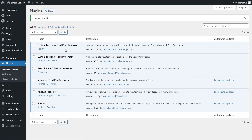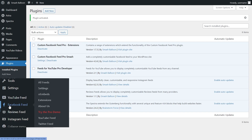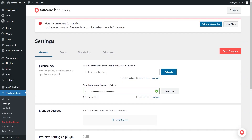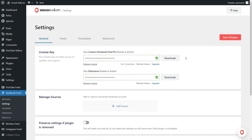On the left-hand side, you'll notice Facebook Feed. Hover over it and click on Settings. Here we can enter the license key for the plugin. Paste the license key for Facebook Feed Pro and click on Activate. Facebook Feed Pro has now been activated and we can begin creating a feed of our Facebook posts.